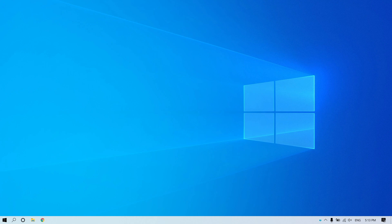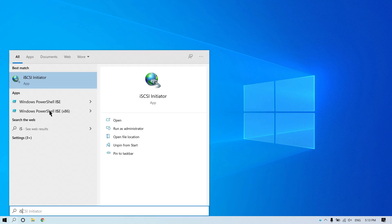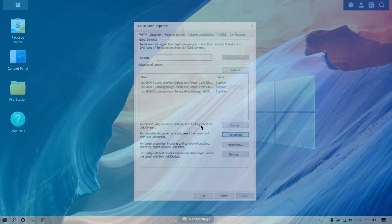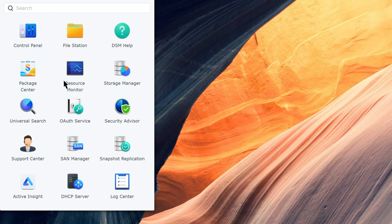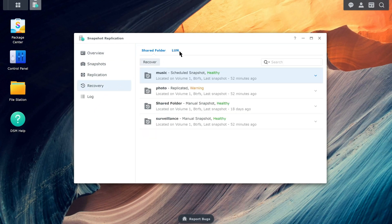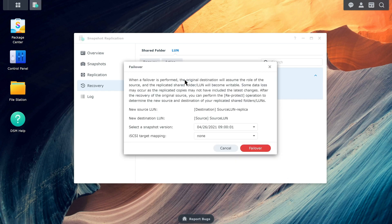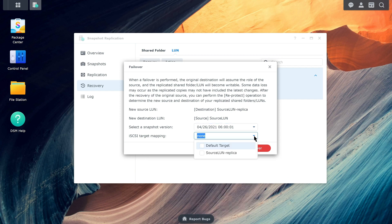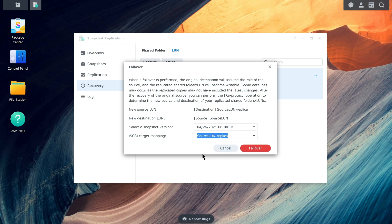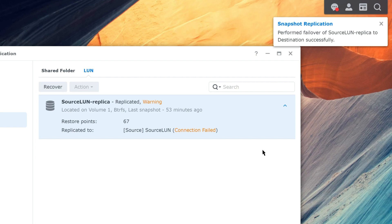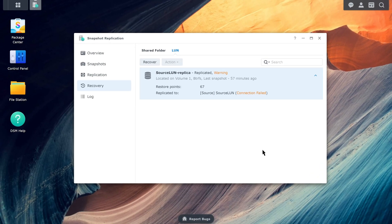Next, we will demonstrate a failover for a LUN task. Before you start, make sure that you've disconnected the iSCSI LUN from the host server used to access it. Go to Snapshot Replication, Recovery, LUN. Choose the LUN on which you want to perform a failover, and click Action, Failover. Choose the snapshot that you want to restore, and select an existing or new target to map to the failover LUN. Click Failover to apply the settings. Lastly, make sure that you reconnect to the target from the host server.